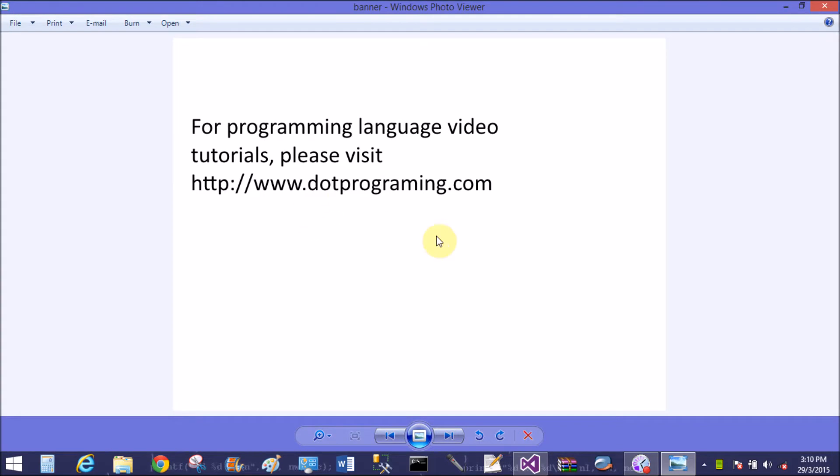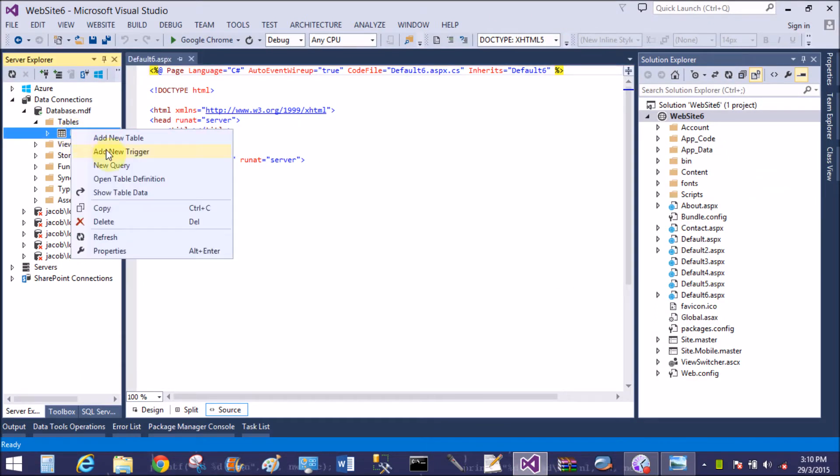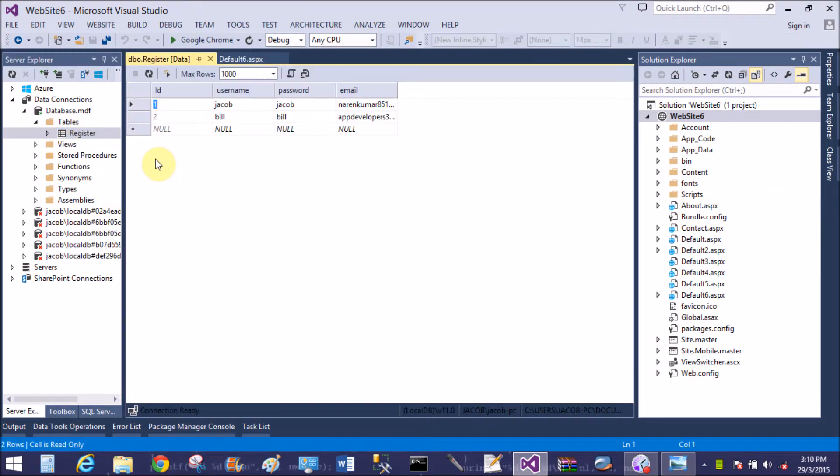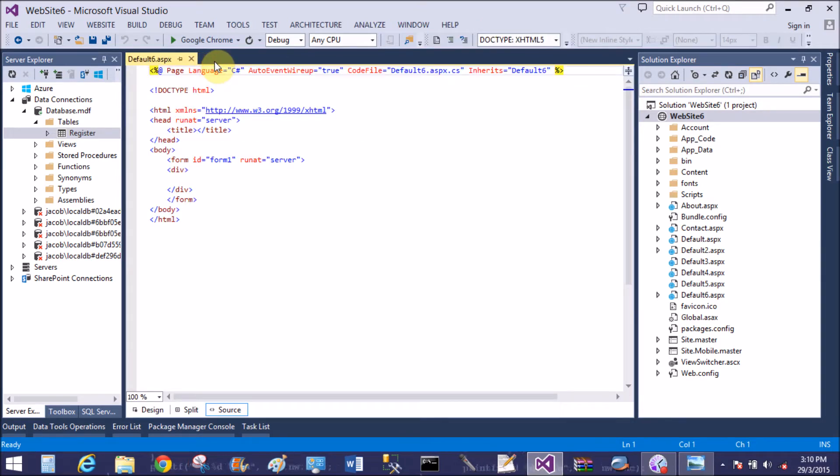Good evening, welcome to dotprogramming.com. This is my blog through which you can learn more about programming languages. Today I'm talking about how to check availability of username in database table. So I have a database table with some fields like ID, username, password, and email.